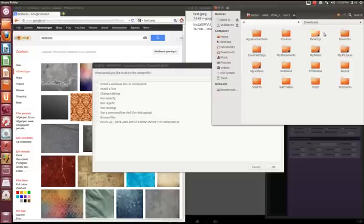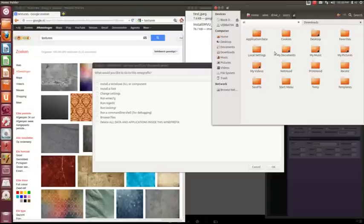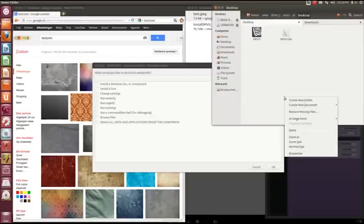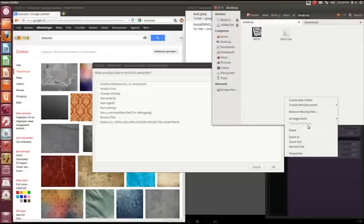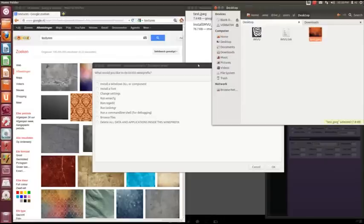This is the only thing that is really annoying about having to do this on an emulator machine, is that you cannot always get your files to the correct location as easy as you would like to. Okay there we go.